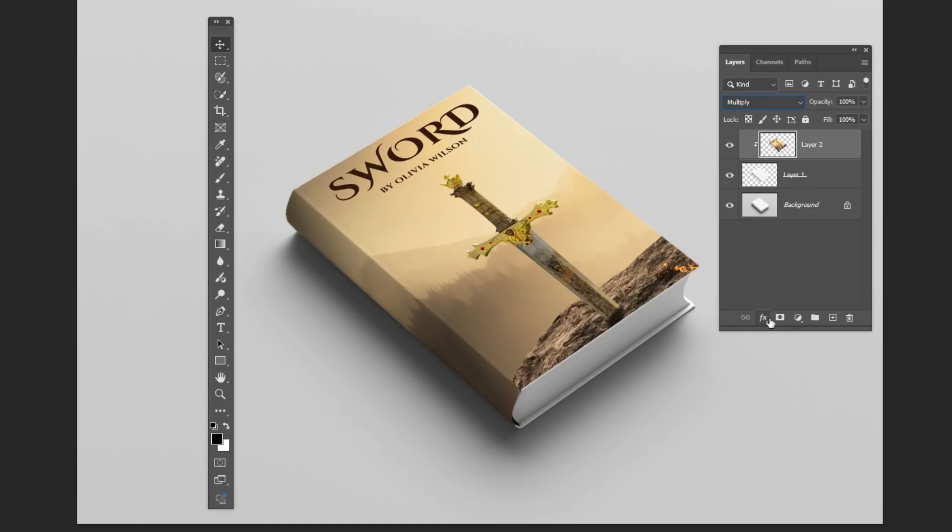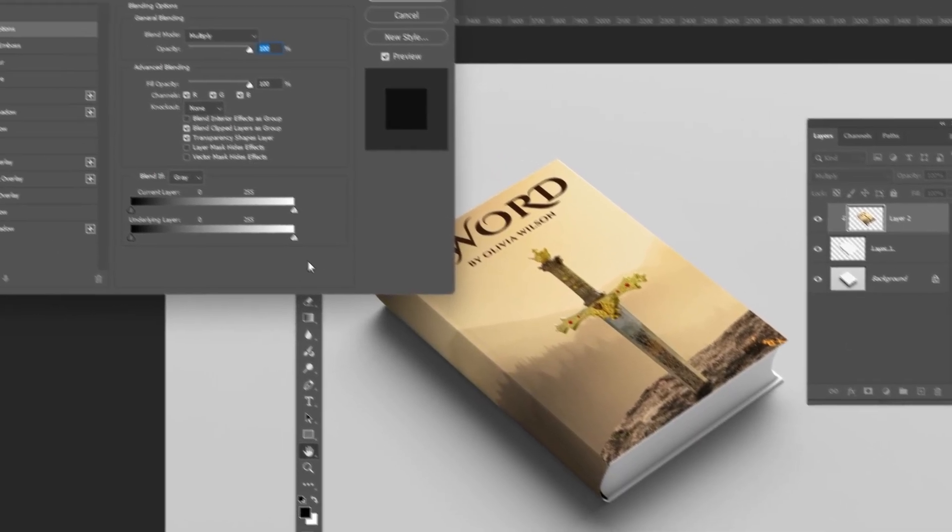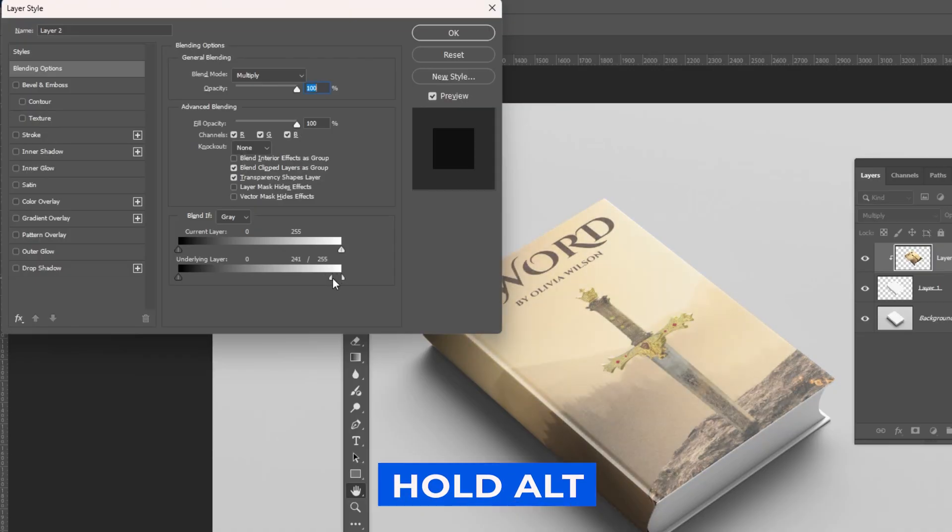Click on FX and choose Blending Options. Hold Alt to split the transition.